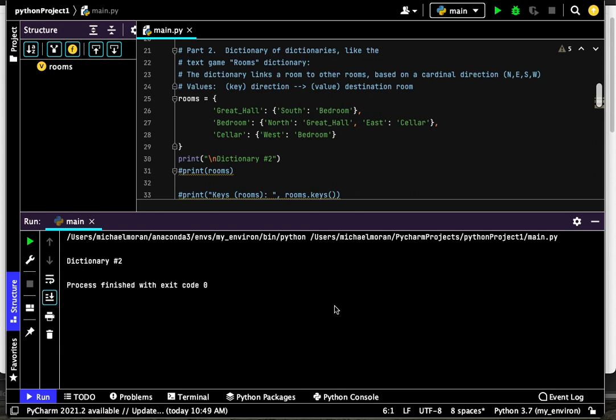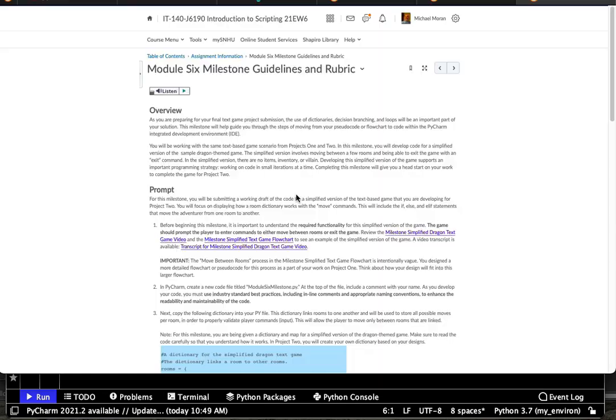Good afternoon class. This is Dr. Michael Moran, your instructor for IT140 Intro to Scripting at Southern New Hampshire University. Today I'm going to talk about dictionaries.